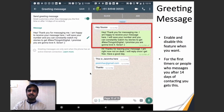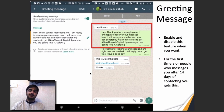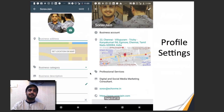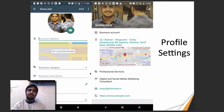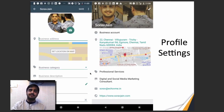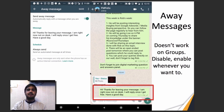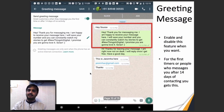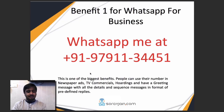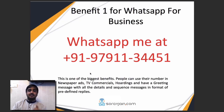Statistics is also available in WhatsApp for Business — it's fairly simple. It tells you how many people you sent messages to, how many people read the messages, and how many people replied back.